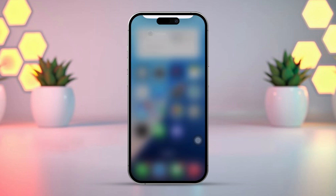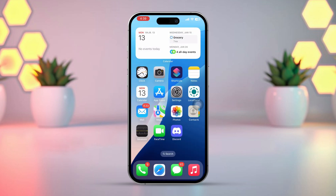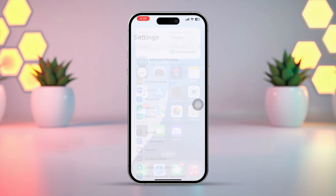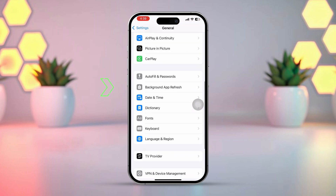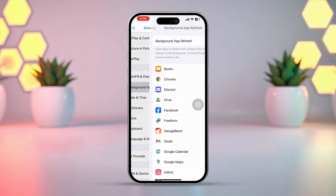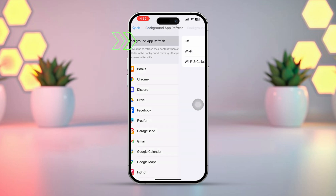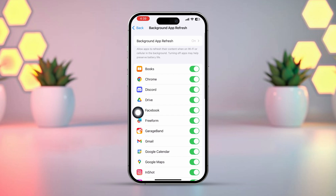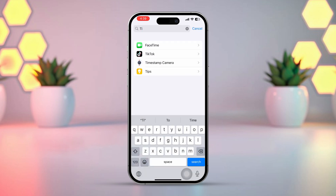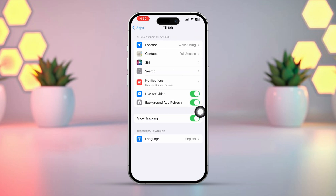Solution 2: Enable Background App Refresh. Go back to the Settings app. Tap on General, scroll down and tap on Background App Refresh. Make sure Background App Refresh is on and select Wi-Fi or Wi-Fi and Cellular Data. Then go back to Settings, scroll down to find the TikTok app, and toggle it on to enable Background App Refresh for TikTok. Now go back to the TikTok app and try logging in again.